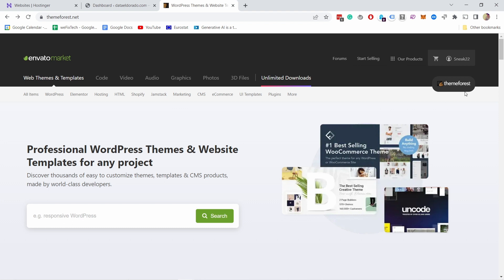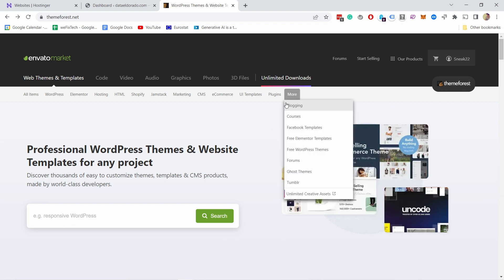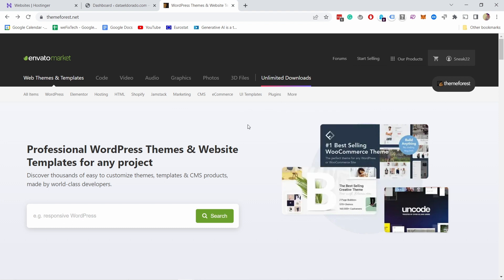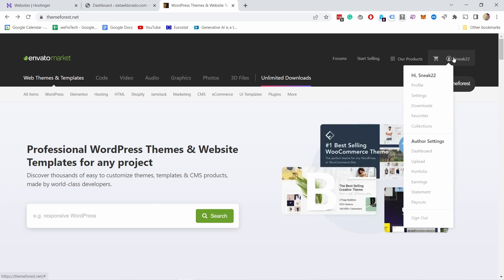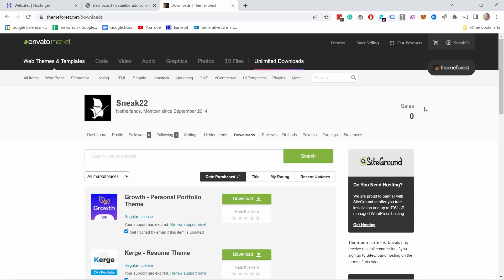Once you're logged into your ThemeForest and you've bought the theme, you can come here over your name and then in the download section that's where you can grab the file.